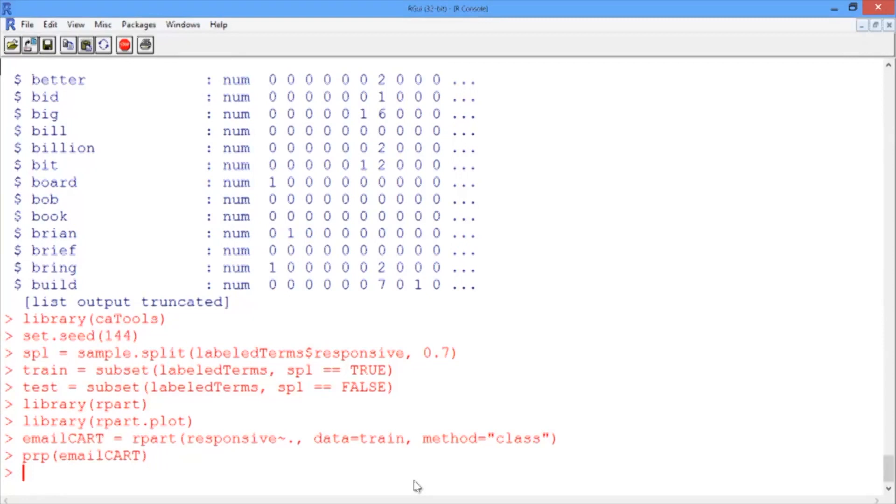Now that we've trained a model, we need to evaluate it on the test set. Let's build an object called PREED that has the predicted probabilities for each class from our CART model.